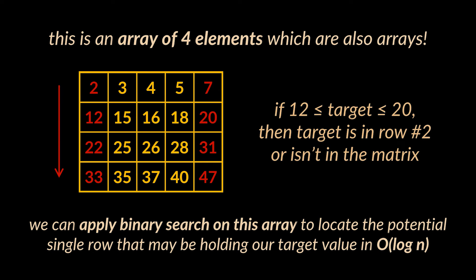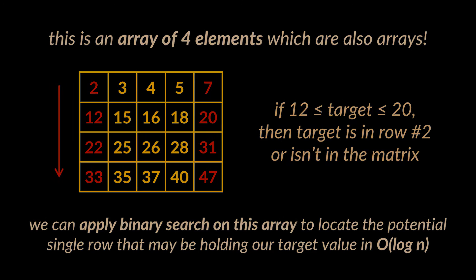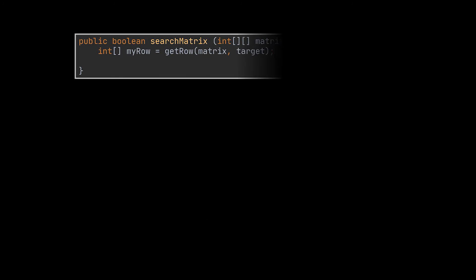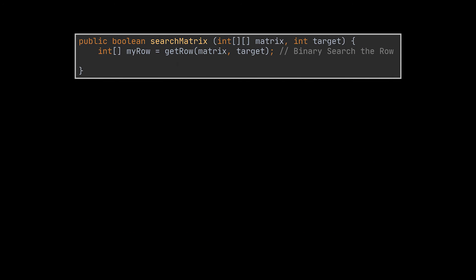And the condition that will help us do that is check if the value of the target is between the value of the first row and the value of the last one. So our initial method code will look something like this. We will first attempt to retrieve the row in question with the help of binary search in a logarithmic time.